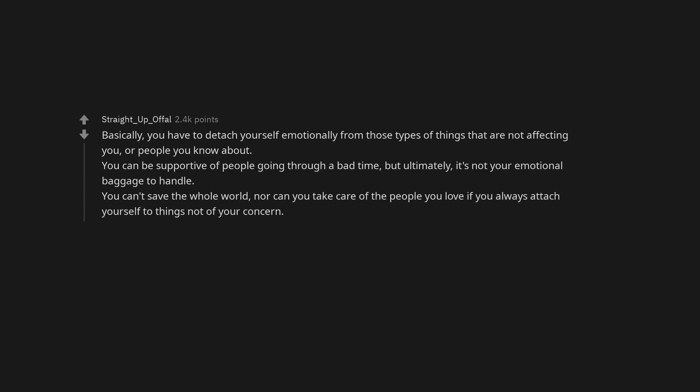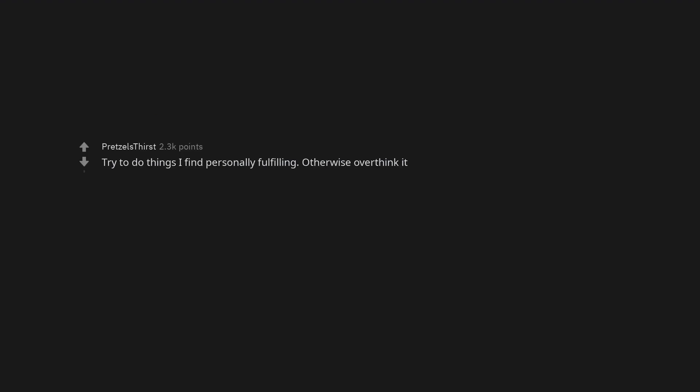Basically you have to detach yourself emotionally from those types of things that are not affecting you or people you know about. You can be supportive of people going through a bad time, but ultimately it's not your emotional baggage to handle. You can't save the whole world, nor can you take care of the people you love if you always attach yourself to things not of your concern.